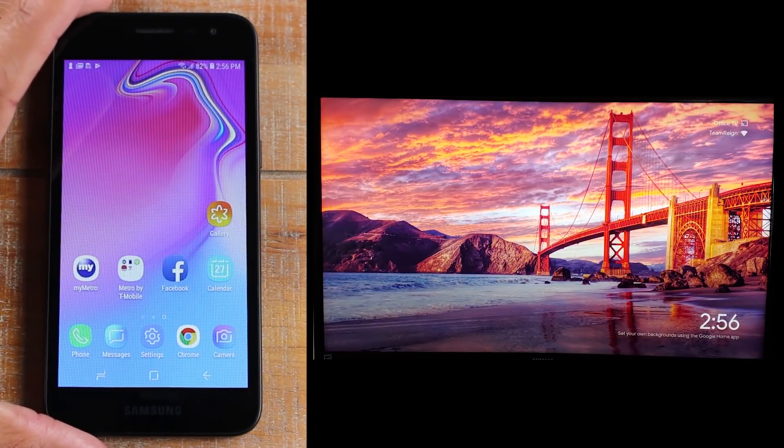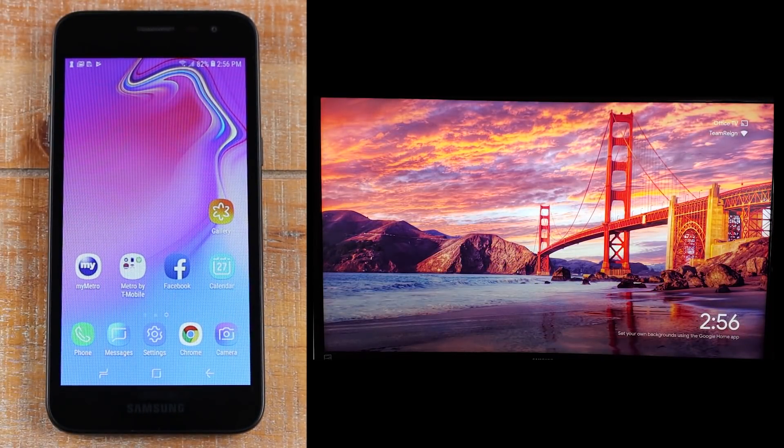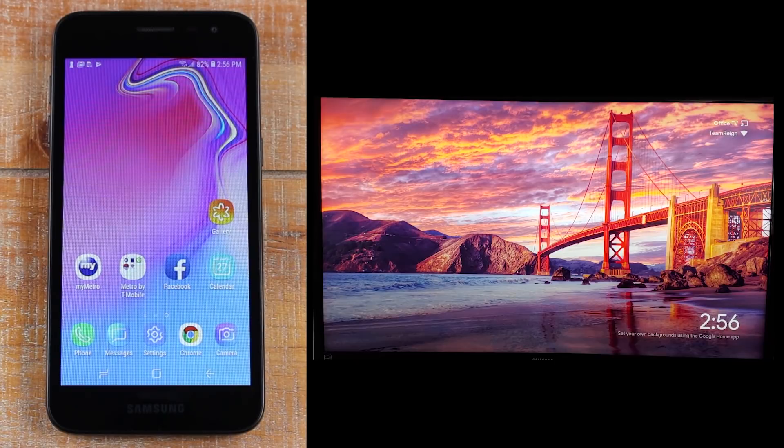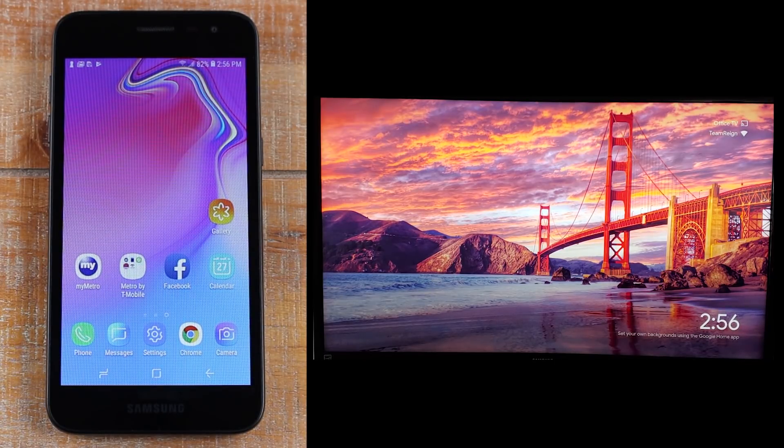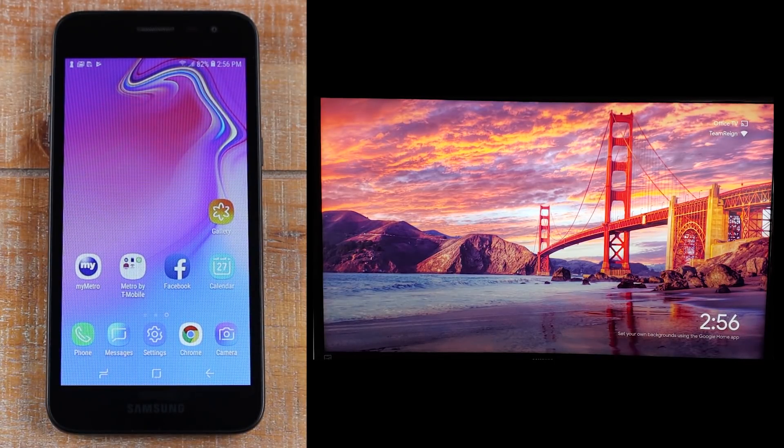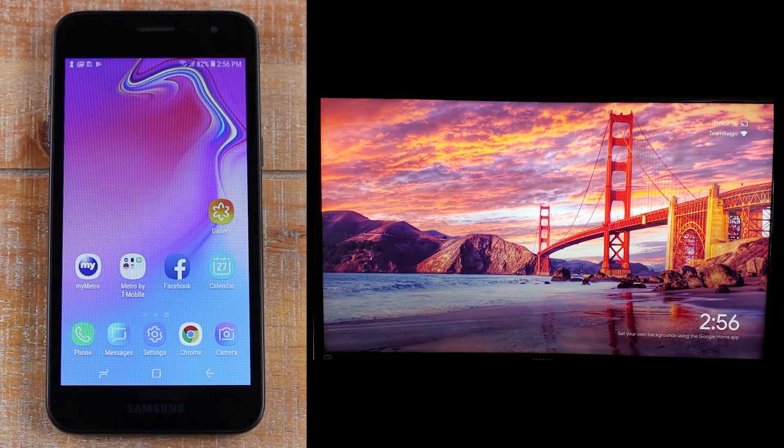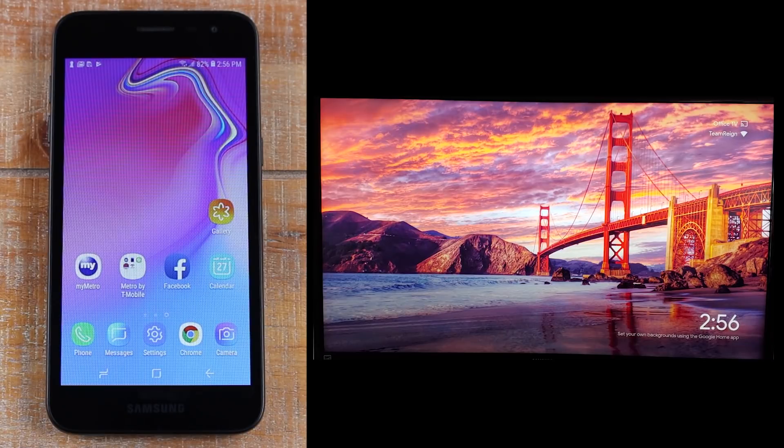So guys, this has been how to cast your screen to the TV using a Chromecast. Hope you guys did find this helpful. Make sure you like, favorite, and share if it was helpful. Hit that subscribe button and make sure you also follow us on Instagram at httechvideos for monthly giveaways and a bunch of cool stuff.